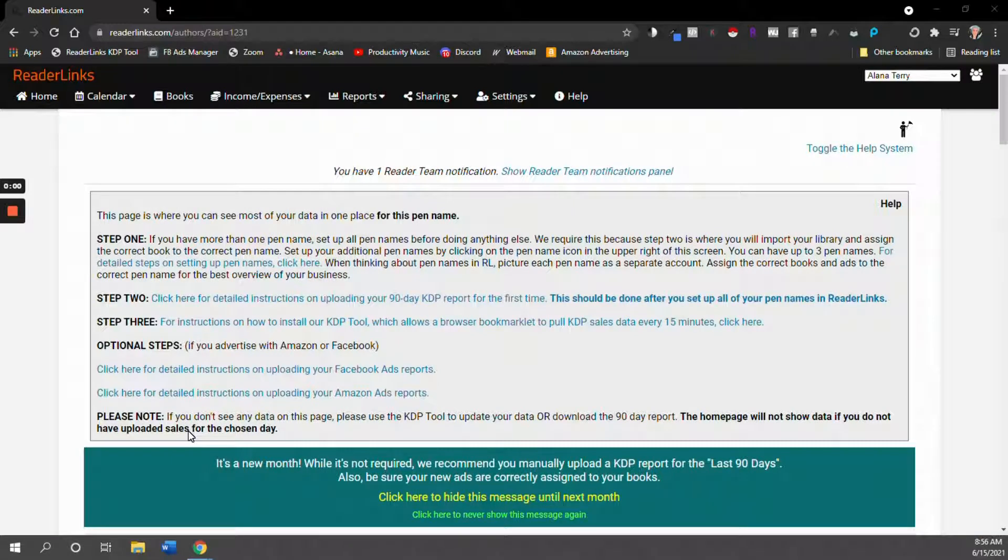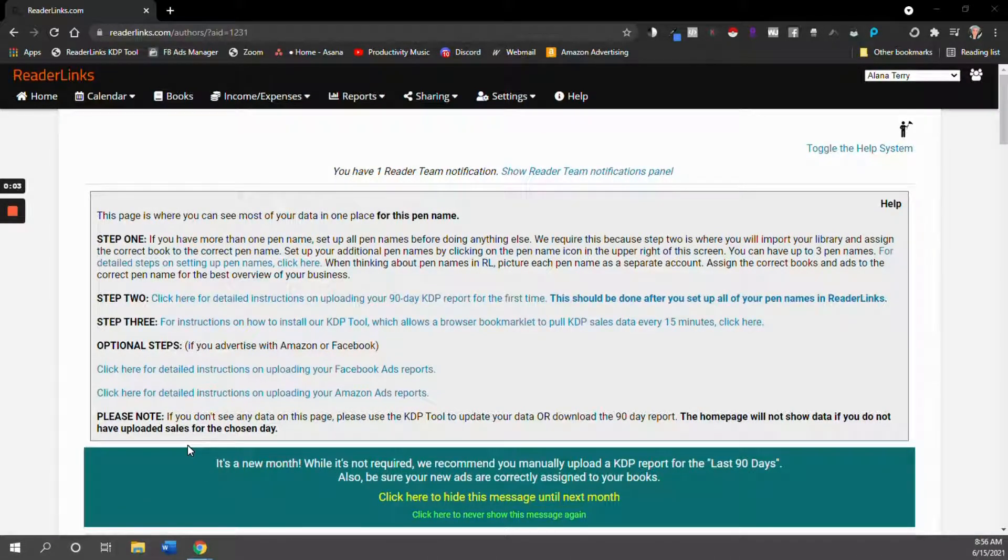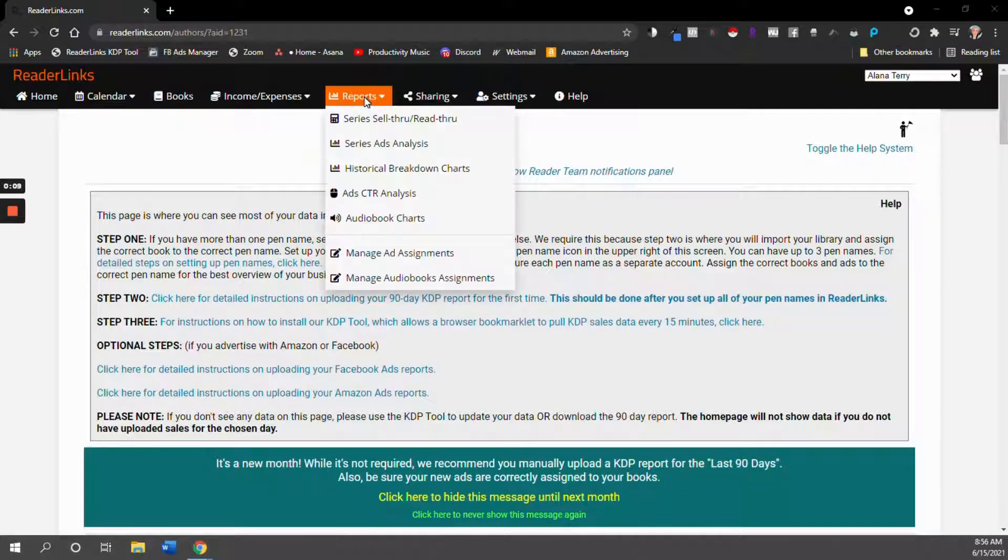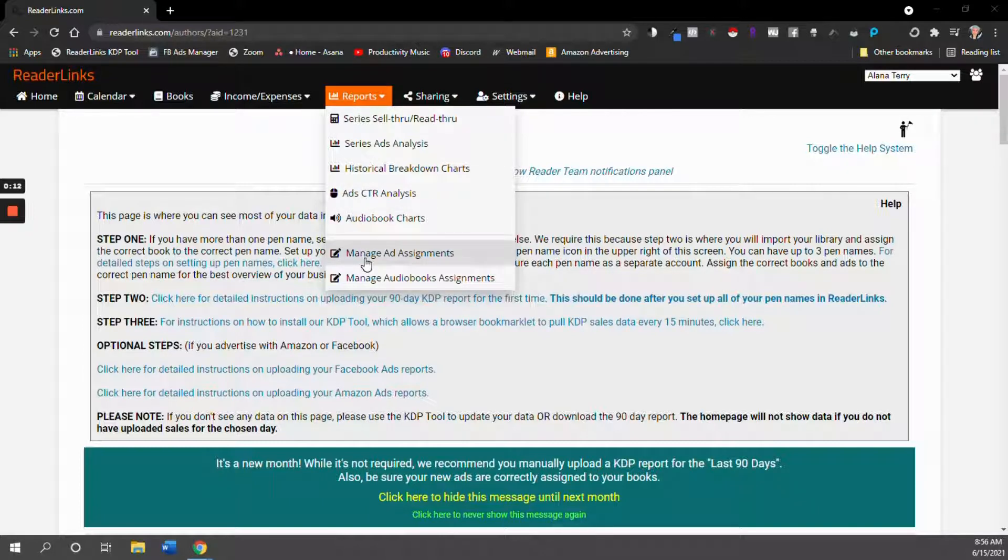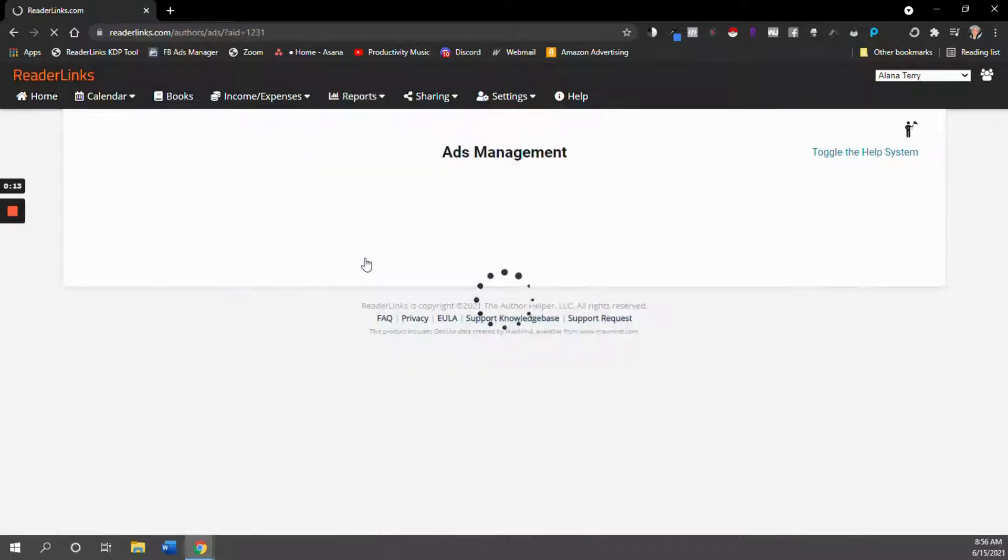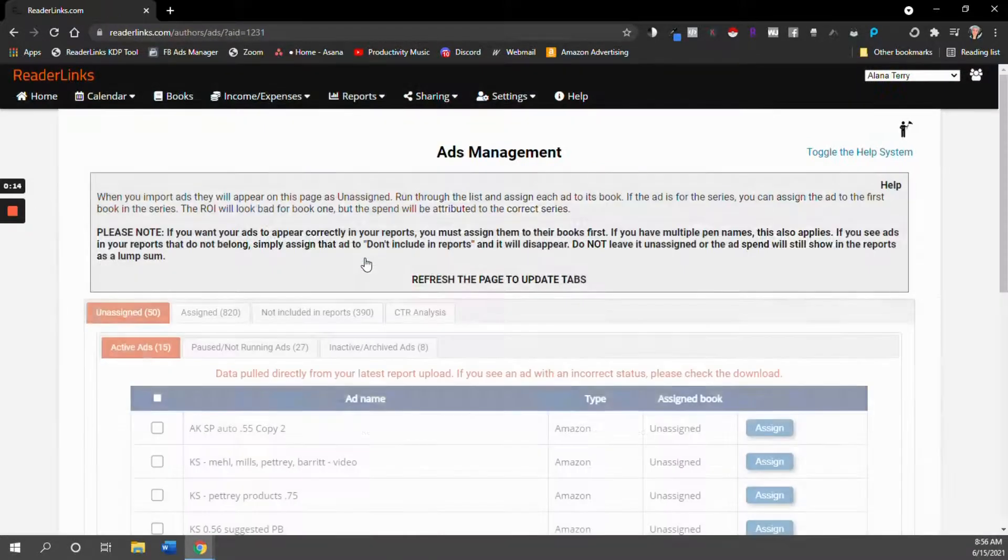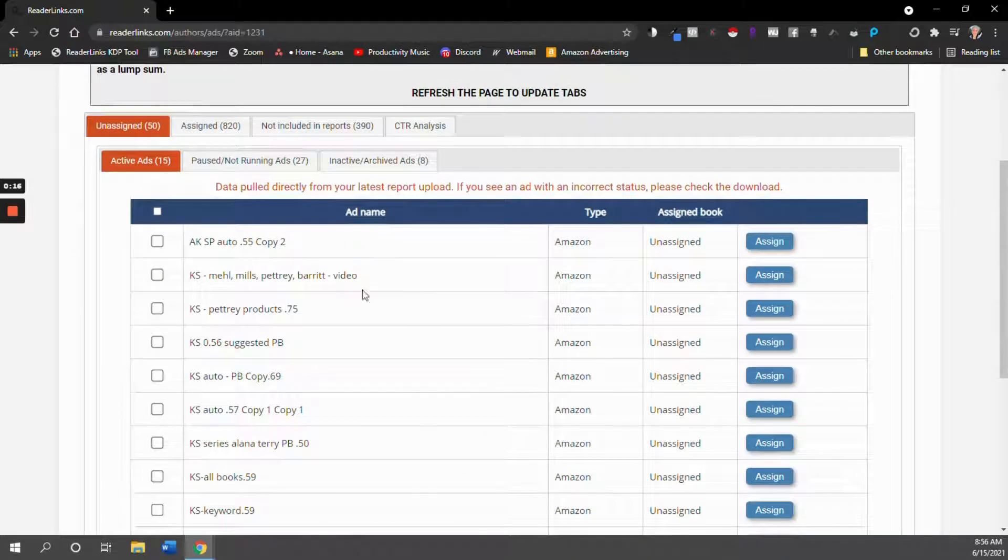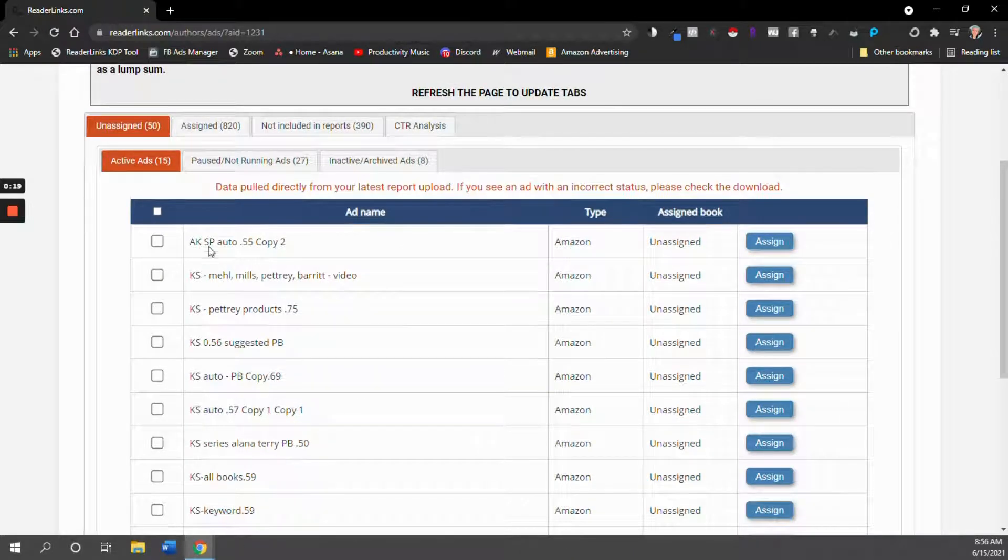After you upload your reports to ReaderLinks, there's one more step that you need to do so that ReaderLinks knows which books you're advertising. So you go to reports and then go to manage ad assignments. And if there are new ads that ReaderLinks does not yet recognize, they're going to show up here.